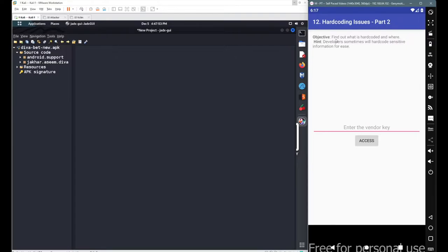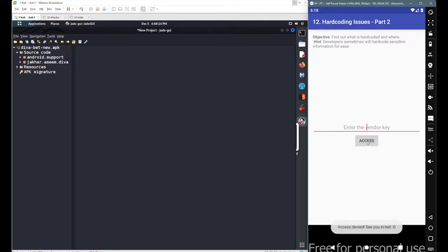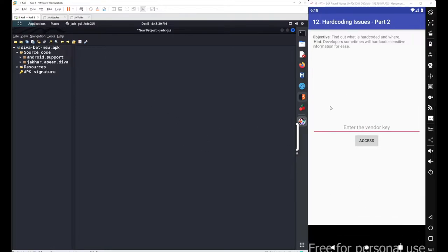The objective is to find out what is hard coded and where it is hard coded. We have a simple input field where we enter the vendor key. After entering the vendor key we click on access — if the vendor key is correct we will be granted access, otherwise we get access denied.